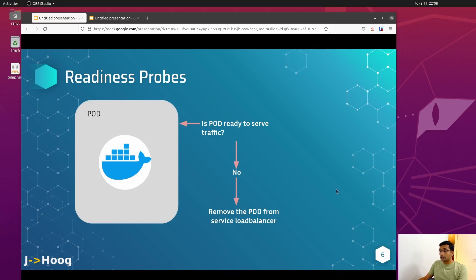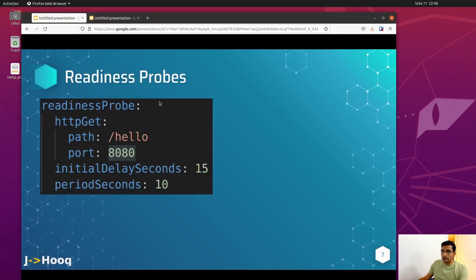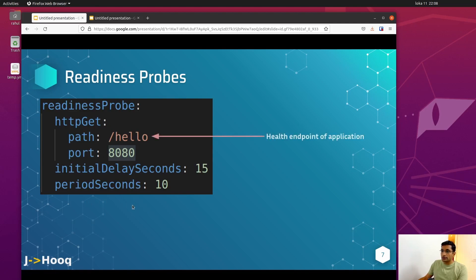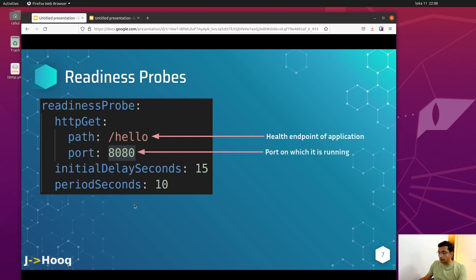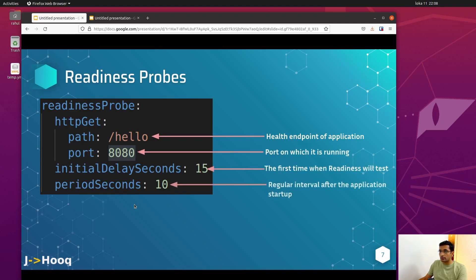Let's see the configuration of the readiness probe. Looking at the snapshot from my Kubernetes manifest, all the parameters we defined for the liveness probe are the same for the readiness probe: path, port, initialDelaySeconds, and periodSeconds. These configuration parameters are identical to the liveness probe.